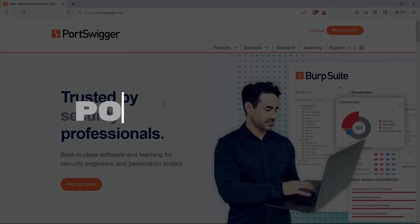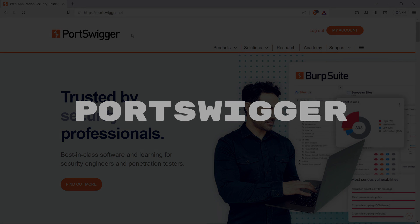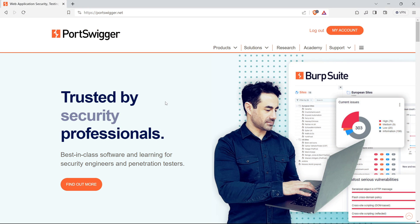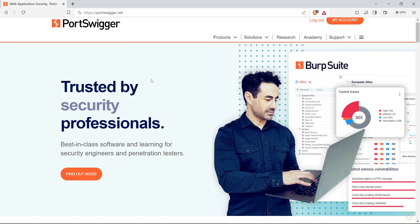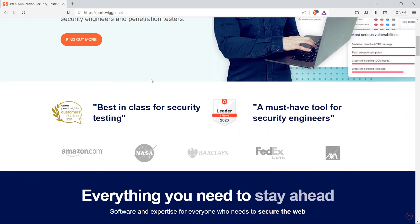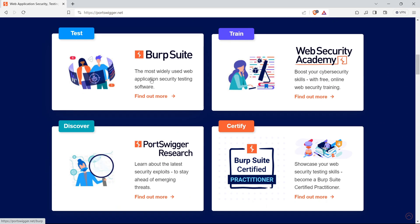Our second website is PortSwigger, a powerhouse in bug bounty circles. If you're not familiar, bug bounty programs are where ethical hackers hunt for vulnerabilities in systems. Why is PortSwigger a bug bounty legend? Their tool, BurpSuite, is the Swiss army knife for hunters. From common flaws to intricate security issues, it's the go-to for bounty seekers.